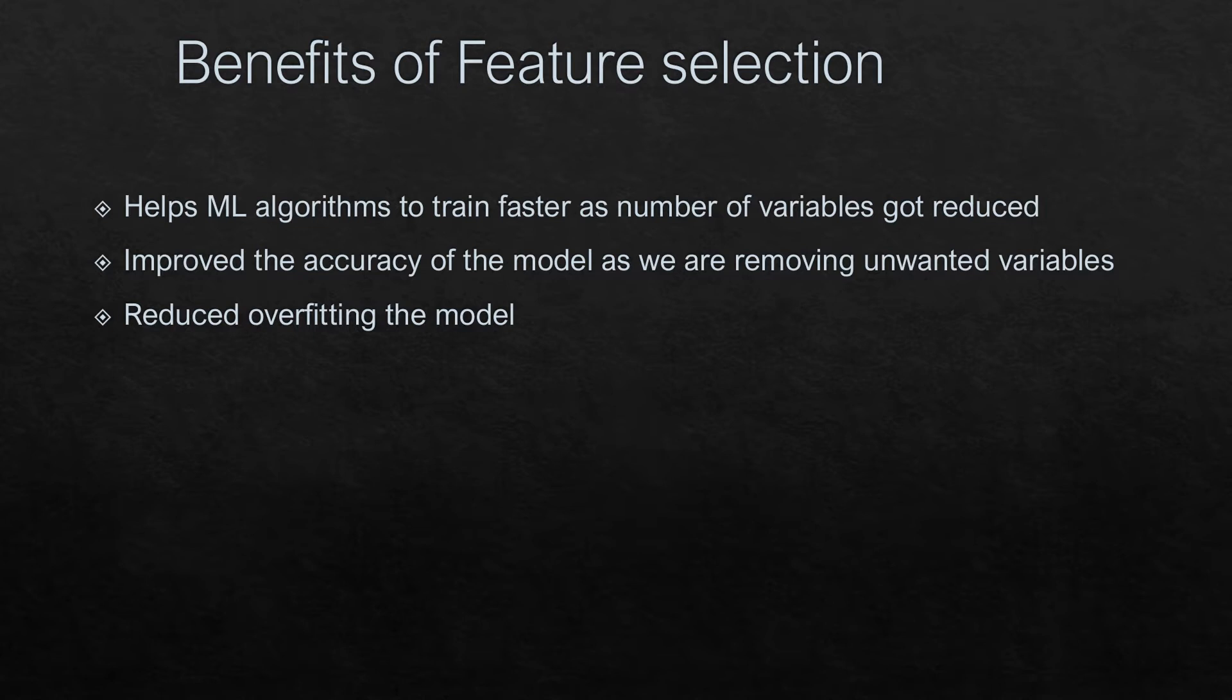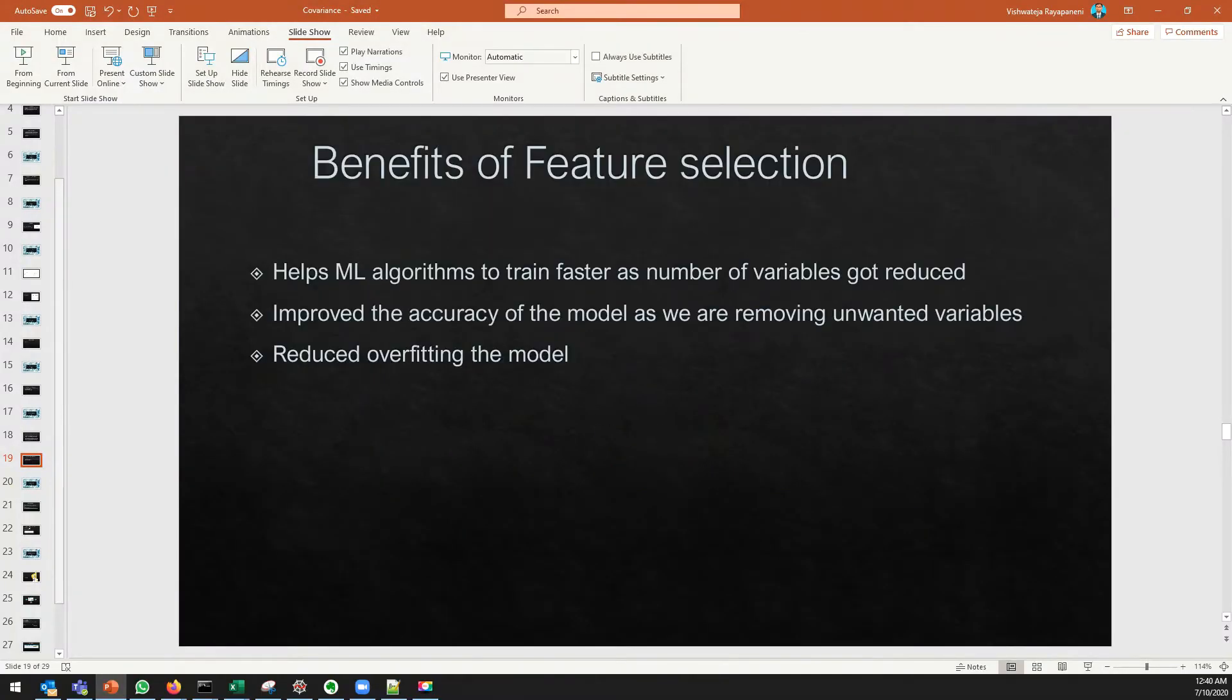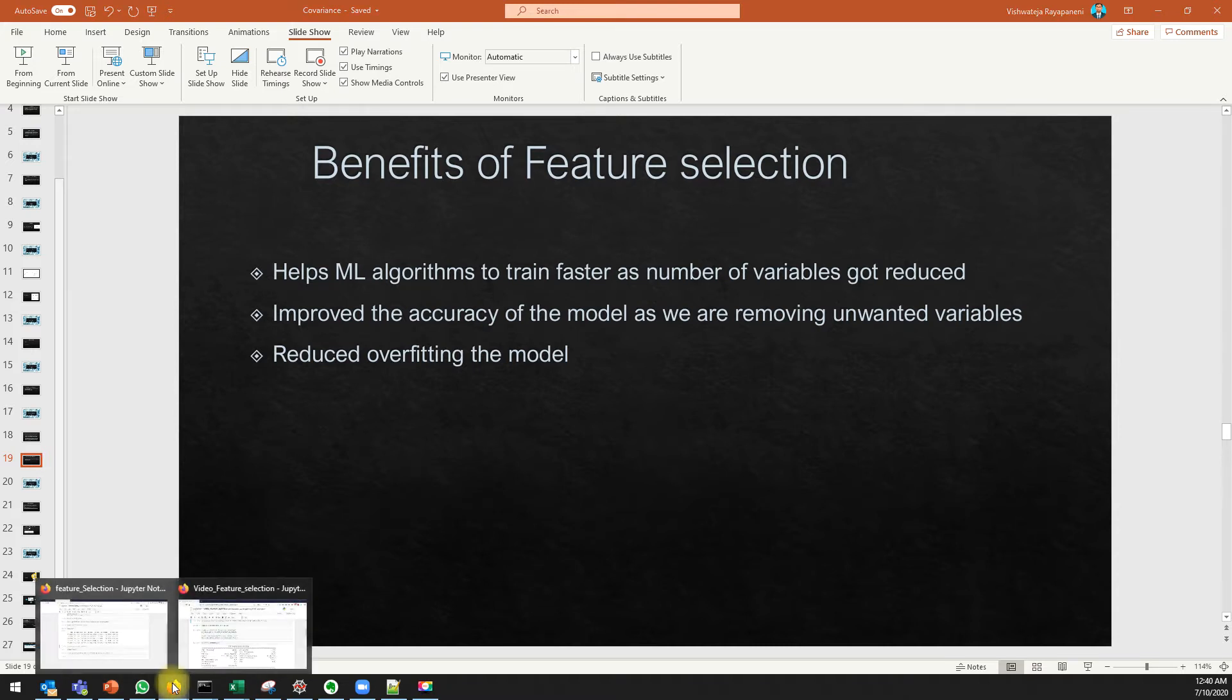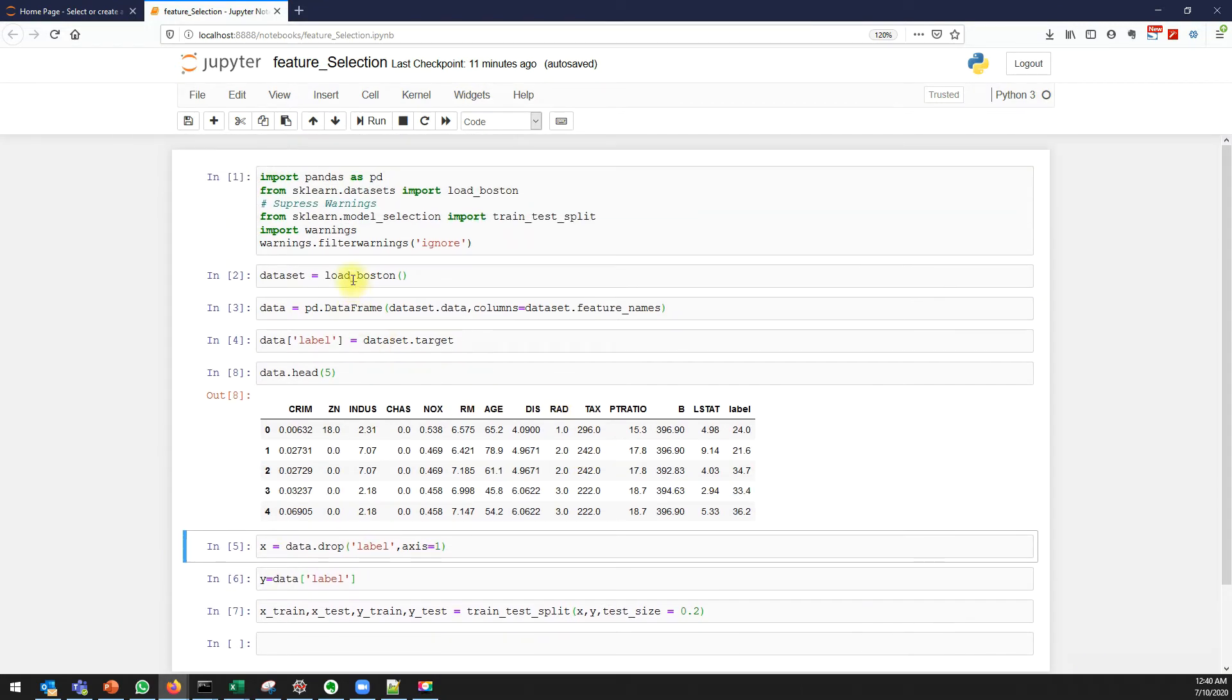If we add irrelevant columns to a model, the accuracy will get reduced. It also reduces the overfitting of the model. In today's session we'll try to understand the significance or importance of a feature using p-value.